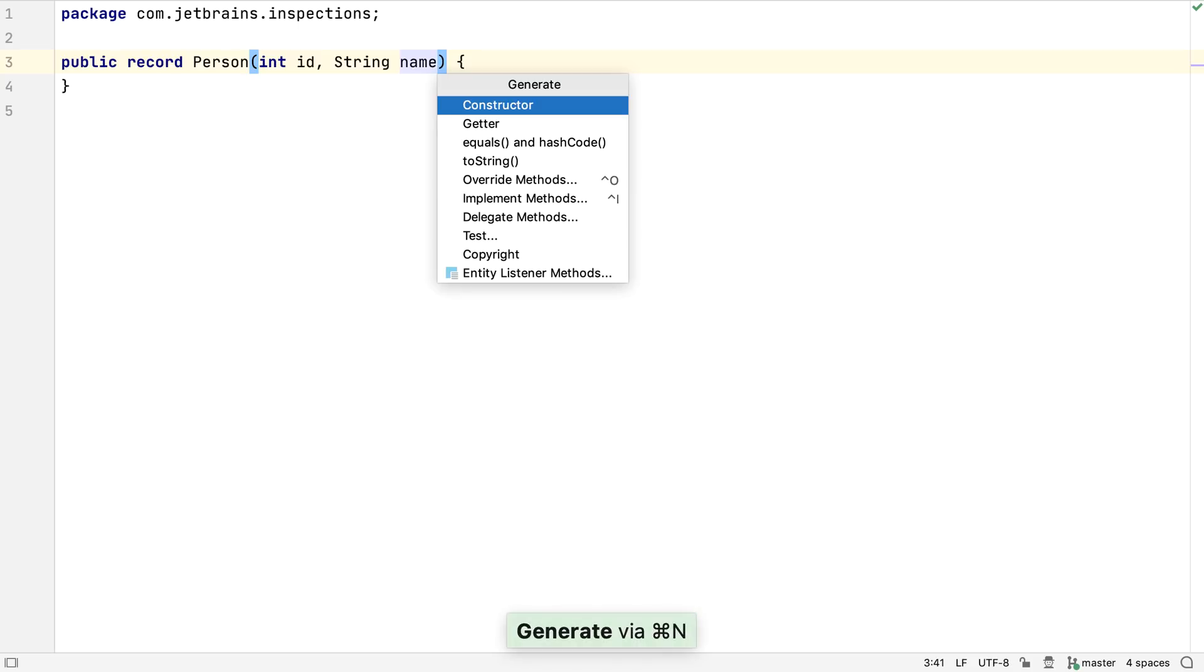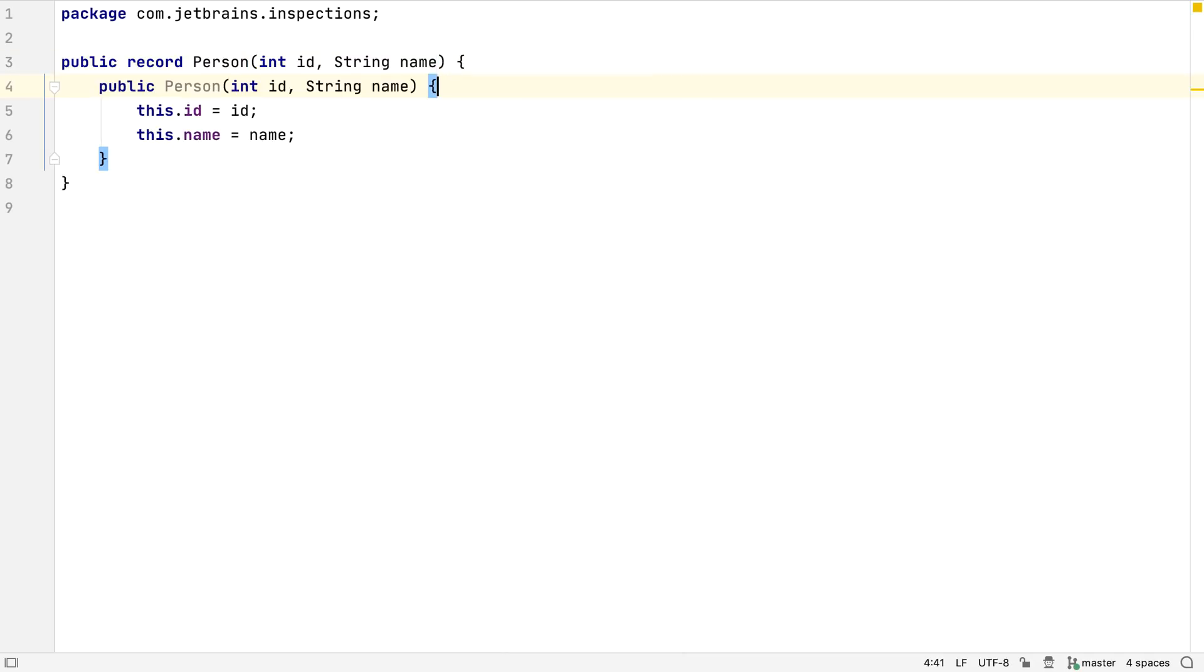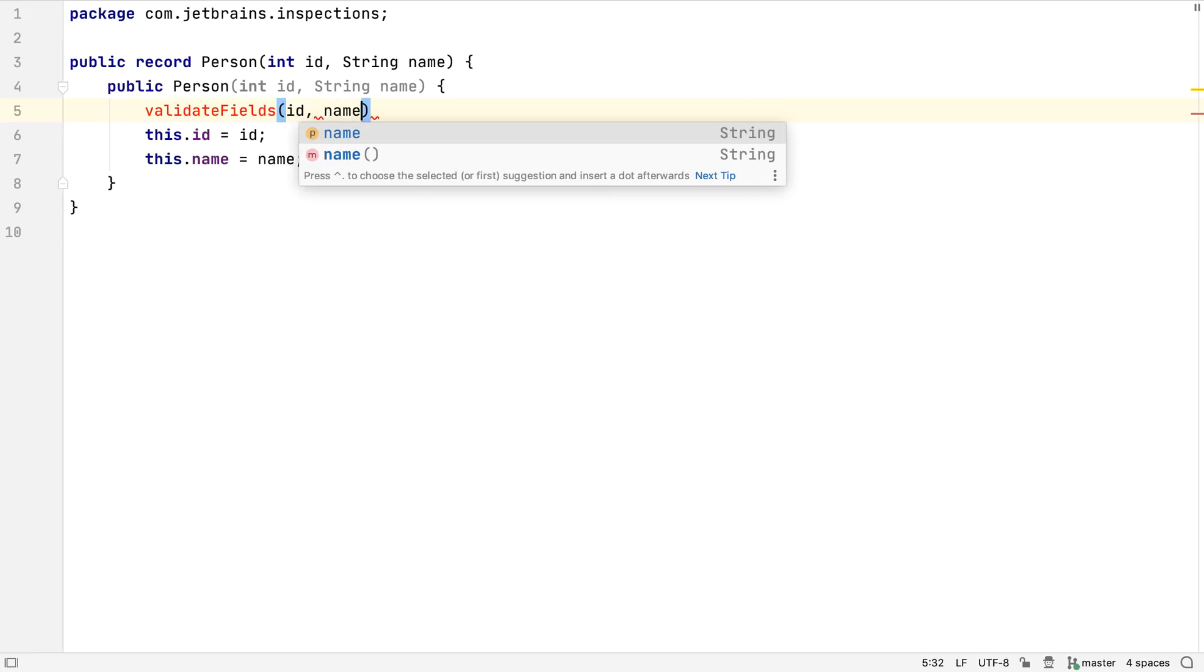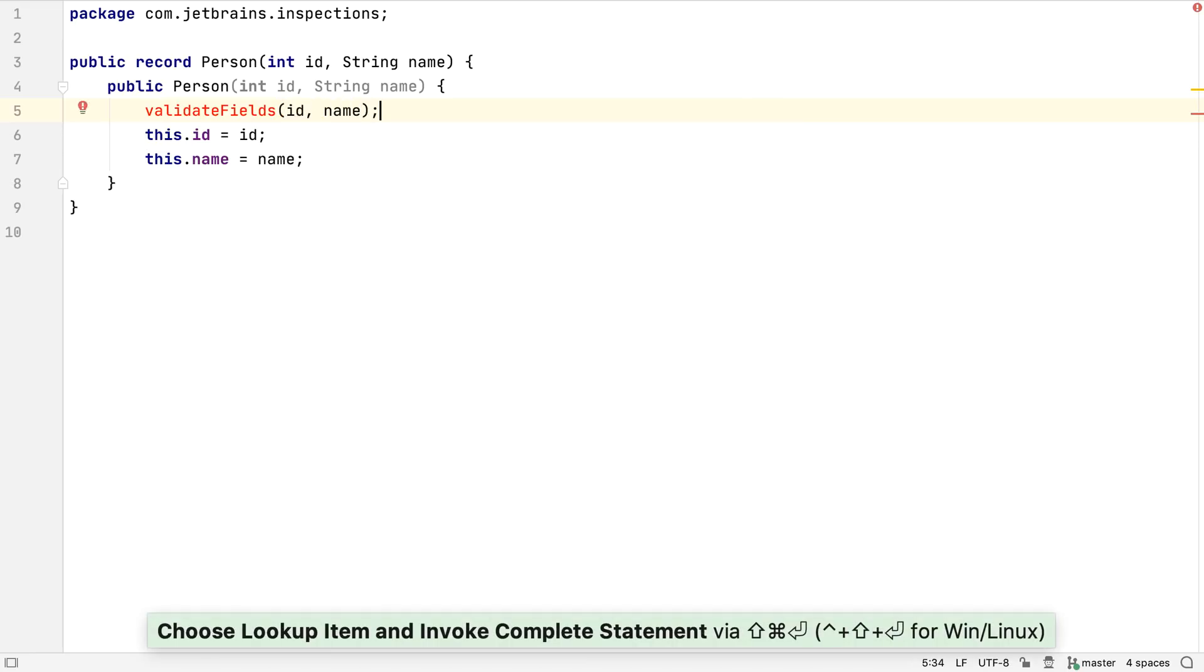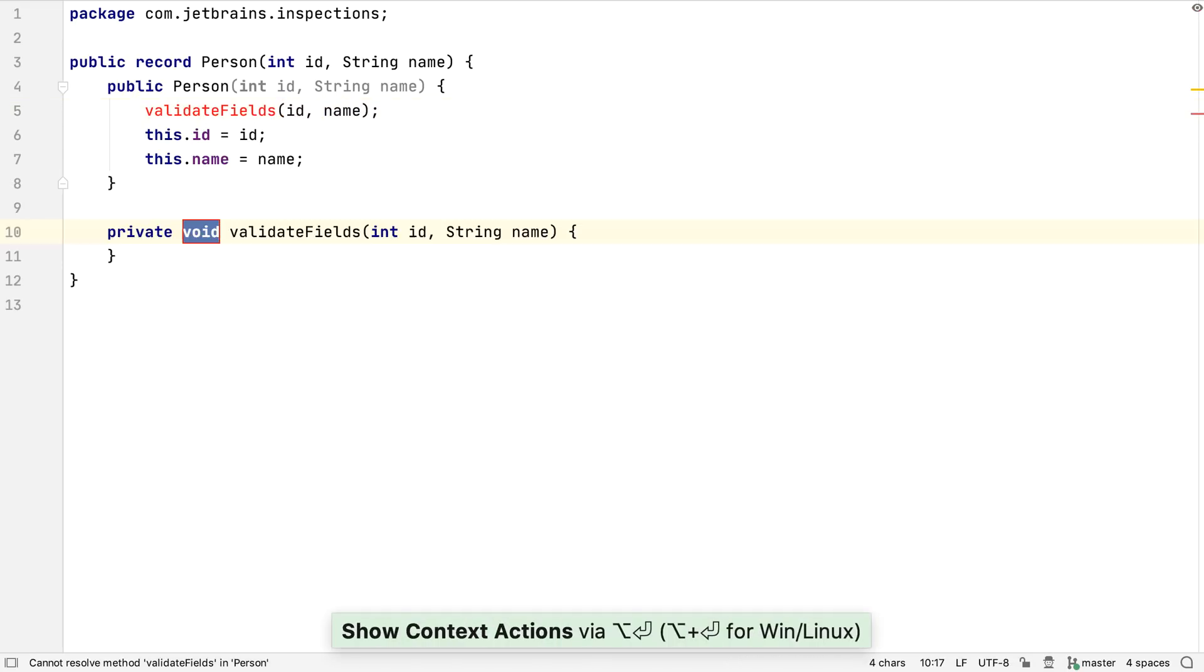IntelliJ IDEA can generate constructors for record classes. We can generate a canonical constructor, which is the usual Java constructor, and in this case would take an ID and a name. The reason to generate constructors for records is to add functionality, such as validating the field values.